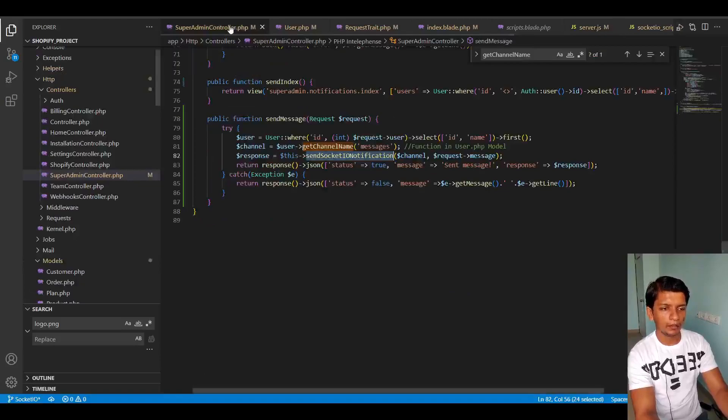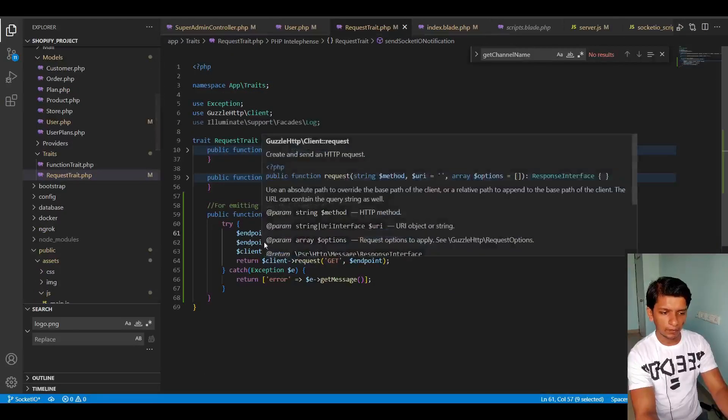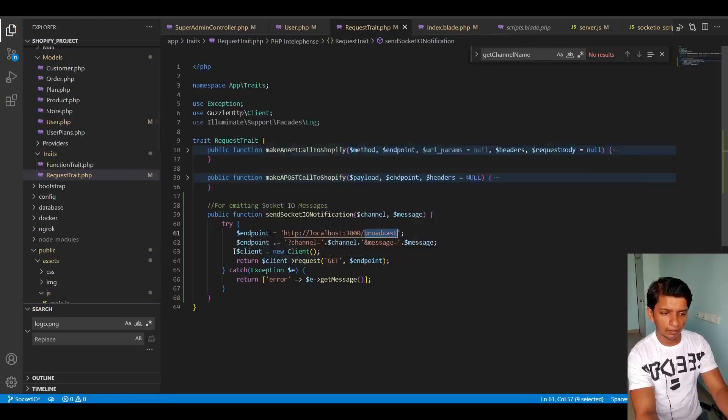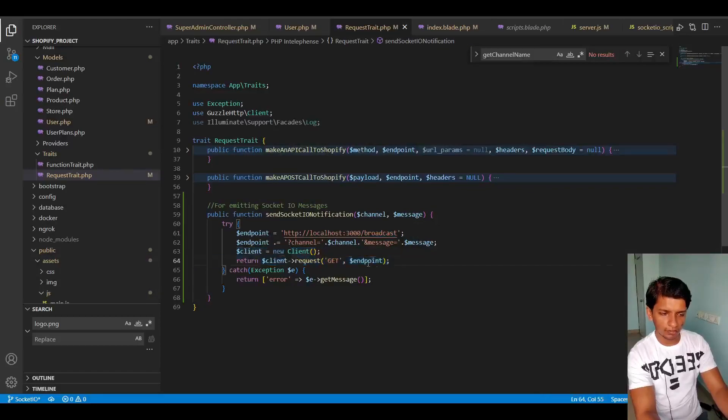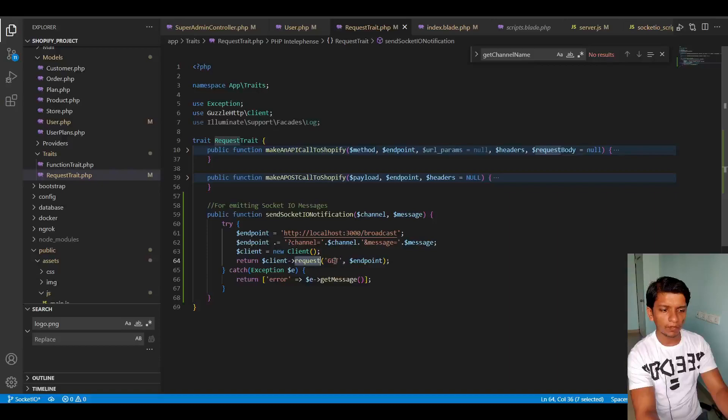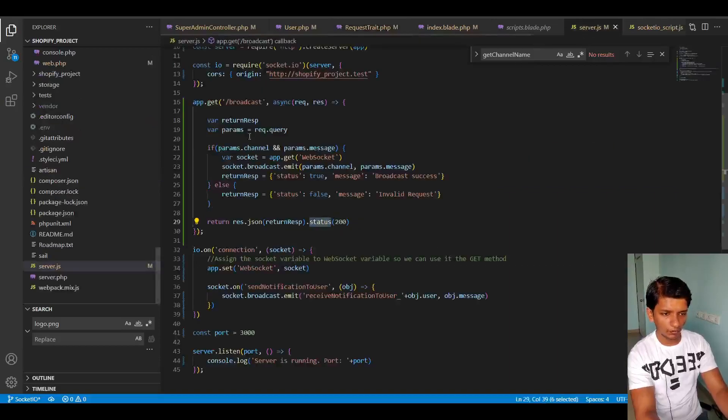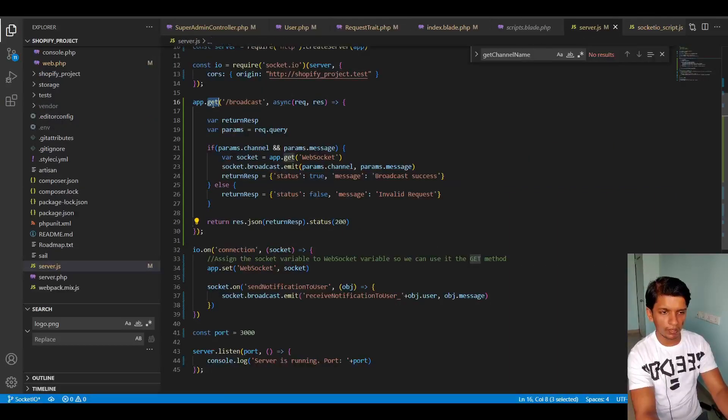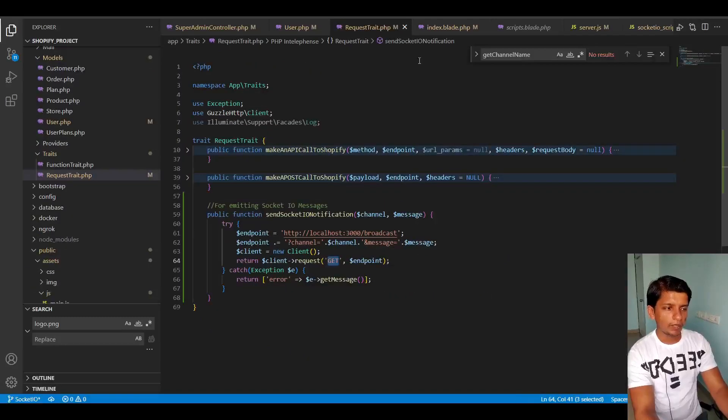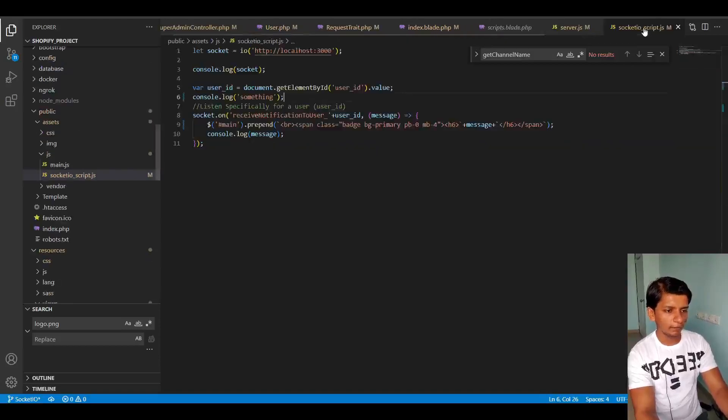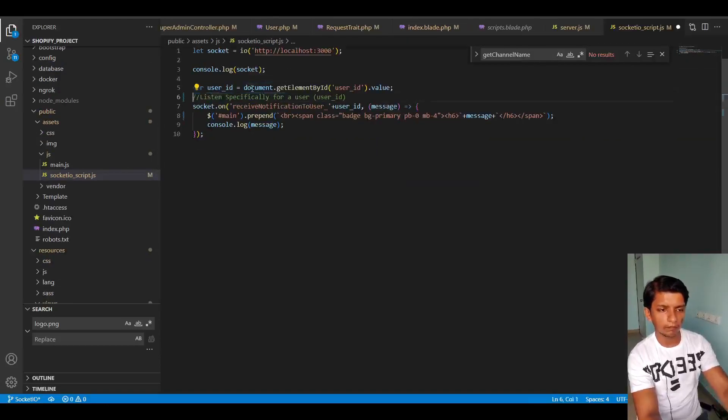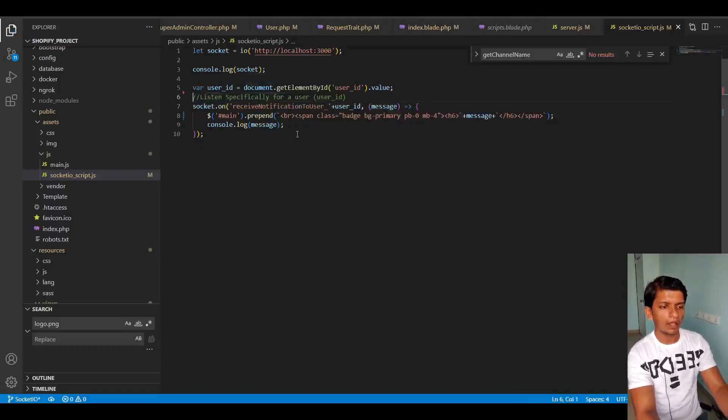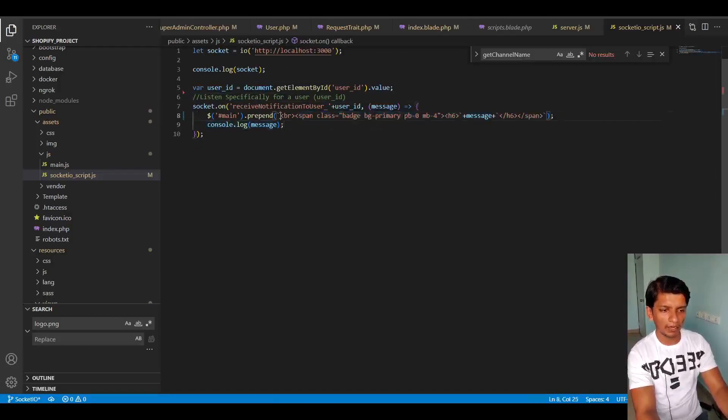So that is what I did here. After I'm just returning whatever the response is from this client request. So this is a get request in server JS. So that is why this has to match. And I made it a span class instead of div class like before. And I added a BR element. Now let me show you how this works.